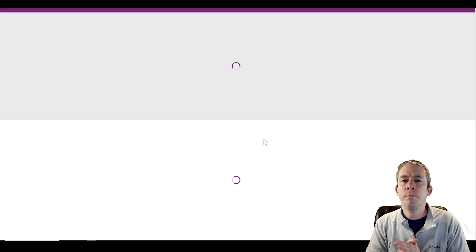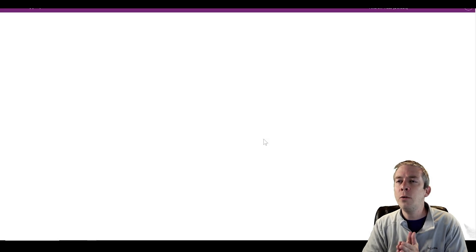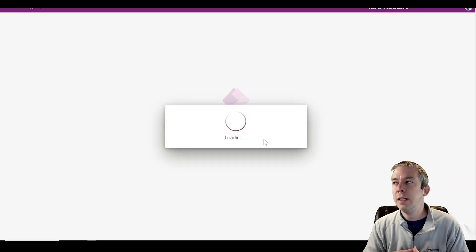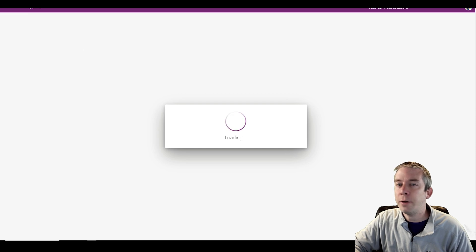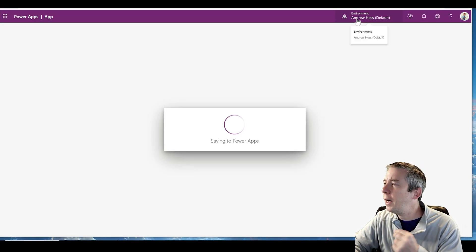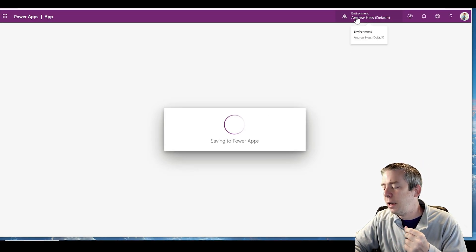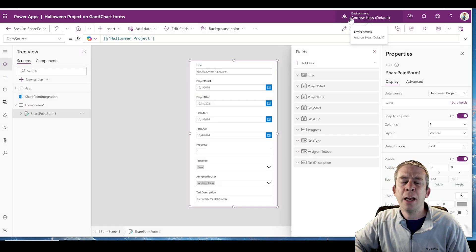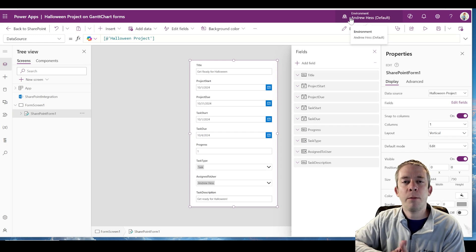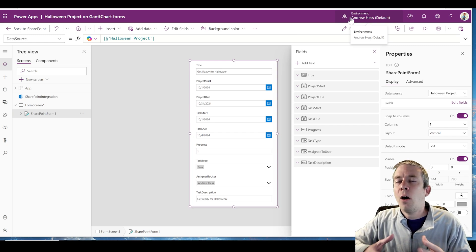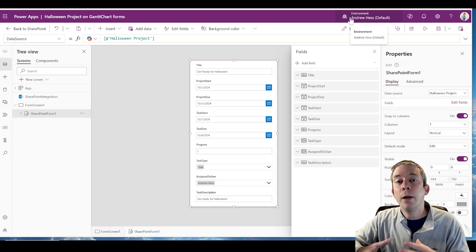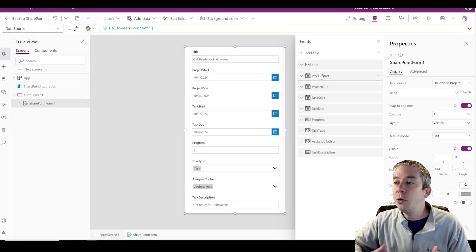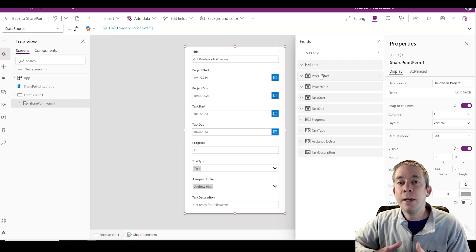Some technical details about this: when you create a PowerApp form, by default it creates it in the default environment. A custom integrated form in PowerApps is created in the default environment unless your Power Platform admin changed that. All of your SharePoint integrated forms will be created in the default environment. Out-of-the-box, it already gave us a beautiful form.